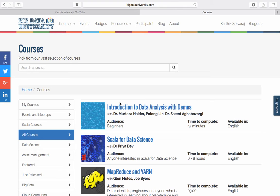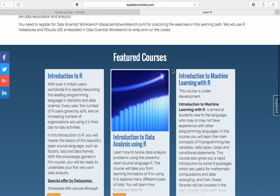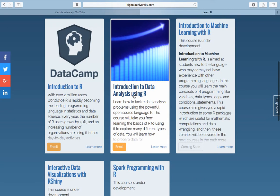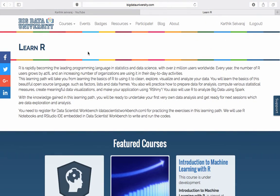If you have any confusion in selecting which course you want to take, you can follow the learning paths. Learning paths have different categories — for example, if you want to learn R, you can select that and it will show you the list of courses to take in order to learn R programming, with a recommended sequence from first to last. So if you have no idea how to proceed, just go to learning paths and choose the technology you want to build up with.